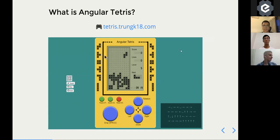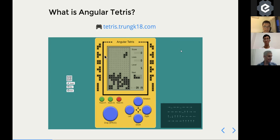The game follows the same rules as Tetris — it generates pieces for you, you move them down and try to fill the blocks. When a row is completely filled, it clears. It has some options: you can toggle sound on and off, and press Space to drop pieces faster.